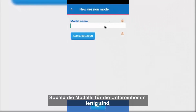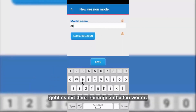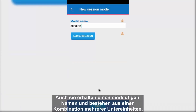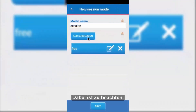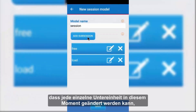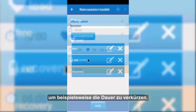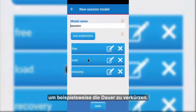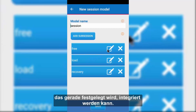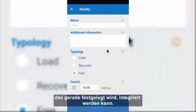Once the sub-session models have been created, we move on to the session model, which is also identified with a univocal name and made up of a combination of the first ones. Notice that each single sub-session can be modified at this time, perhaps reducing their duration so that they are better integrated in the training session that is being defined.